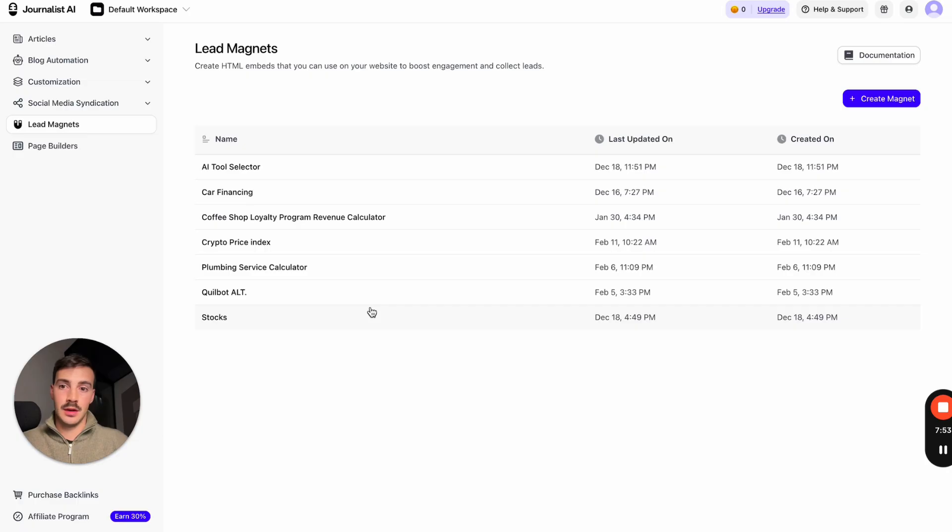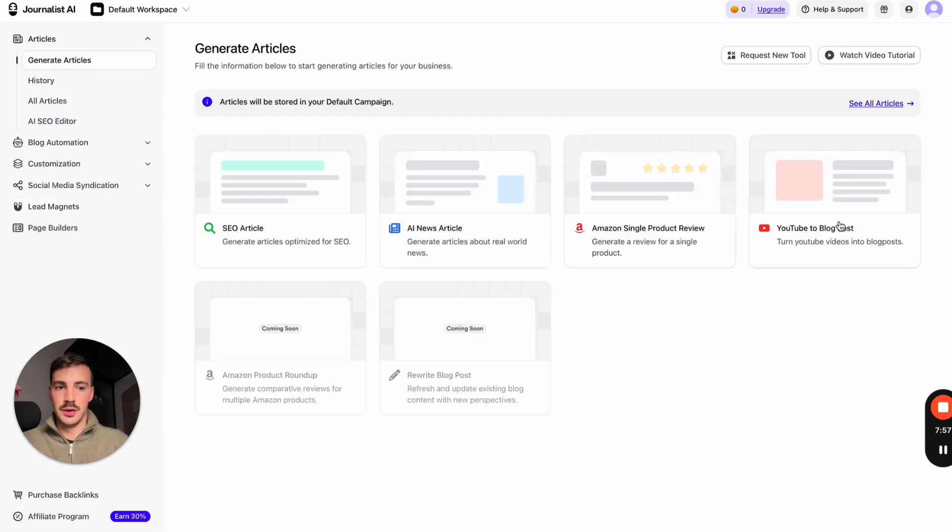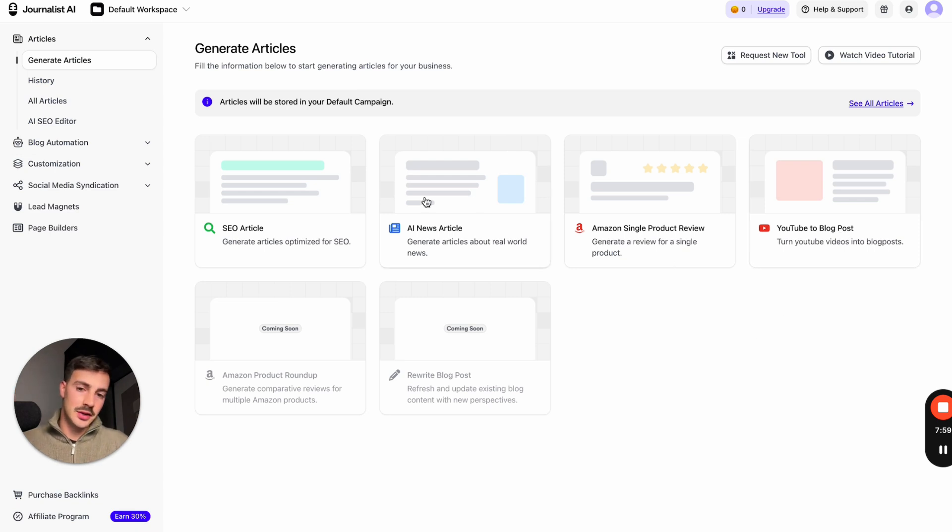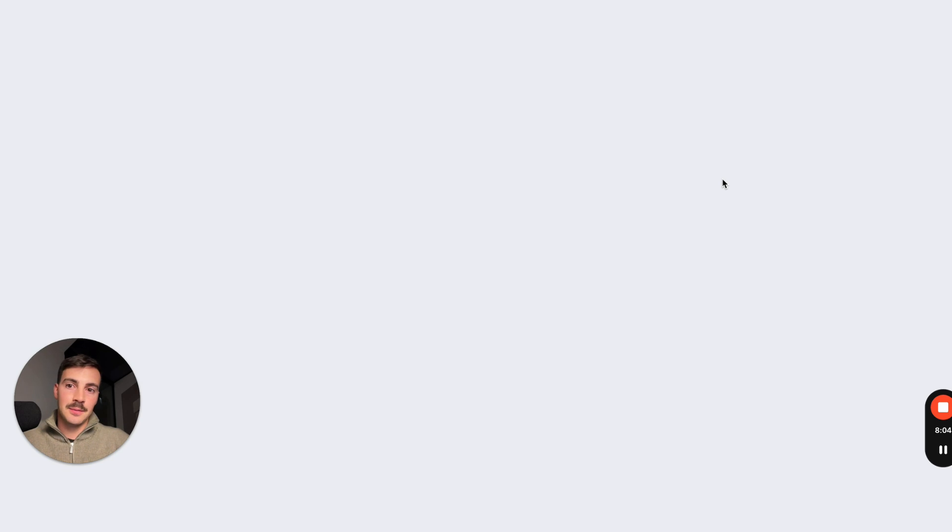There you go, super cool. Page builders, there's a bunch more stuff. You can even convert YouTube videos into blog articles, you can generate news articles based on current events, Amazon product reviews. You can just do so much.